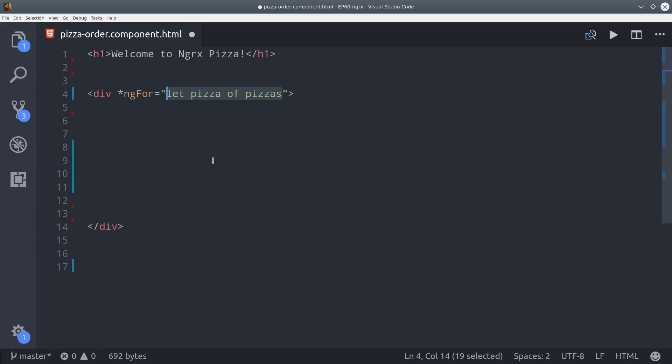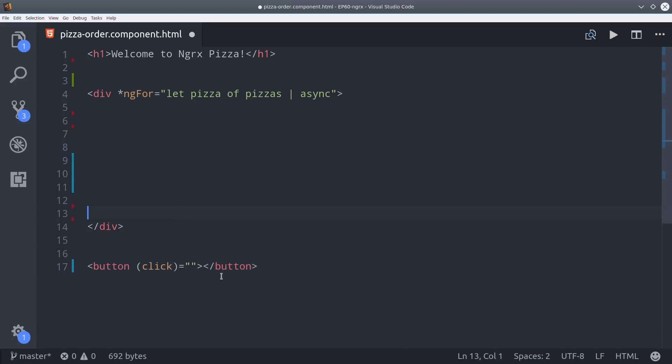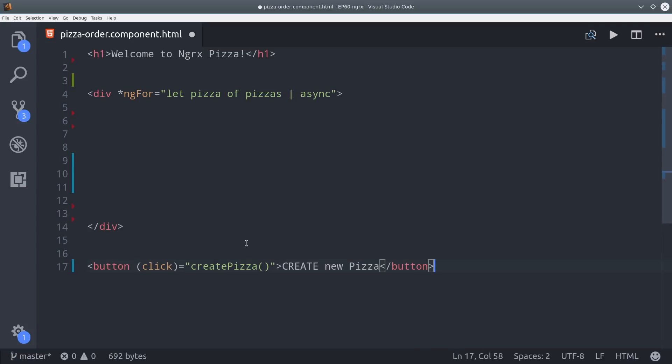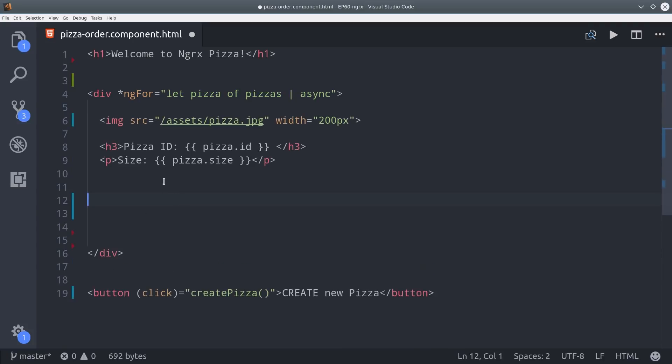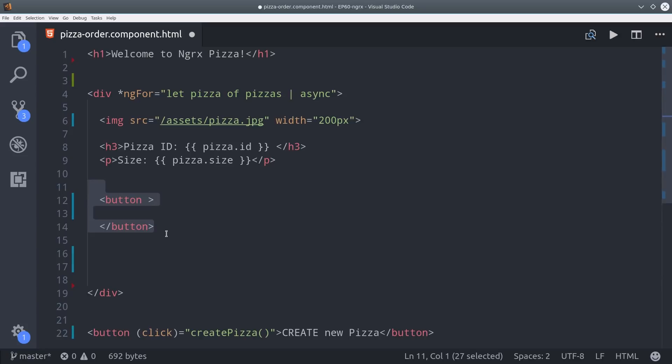First we'll set up an ngFor loop here with the async pipe to loop over our observable. Then right below that I set up a button to create a new pizza, which should update the list that we're looking at in the frontend. For each individual pizza inside the loop, I'm just going to display some basic data and then I'll set up individual buttons to run the update action.